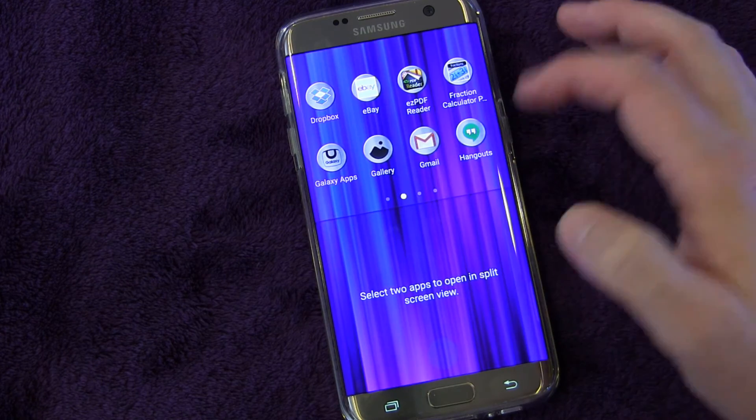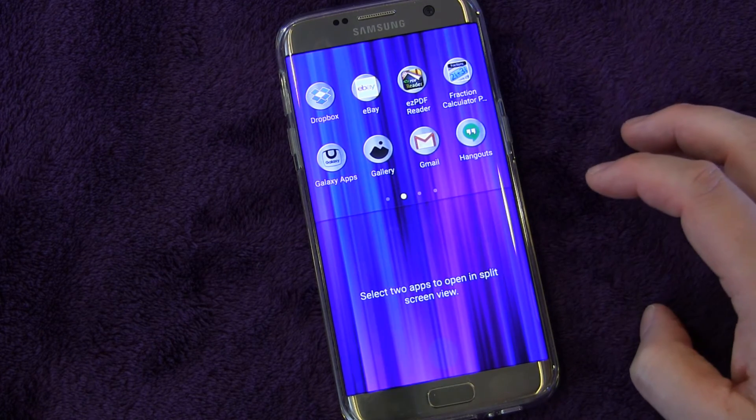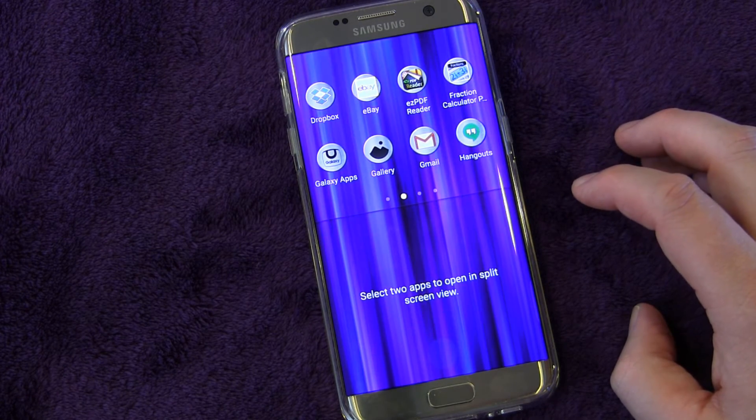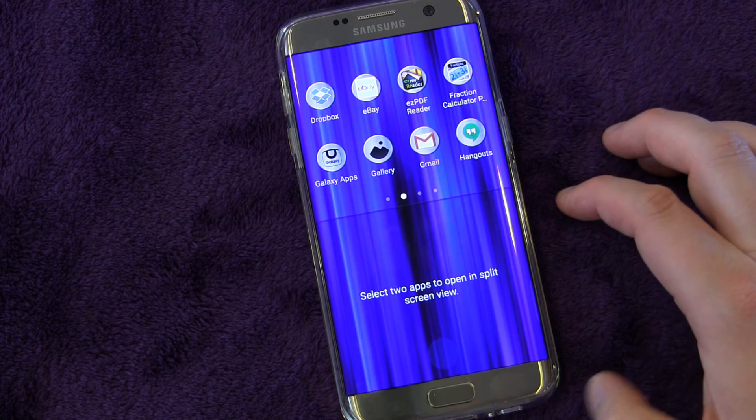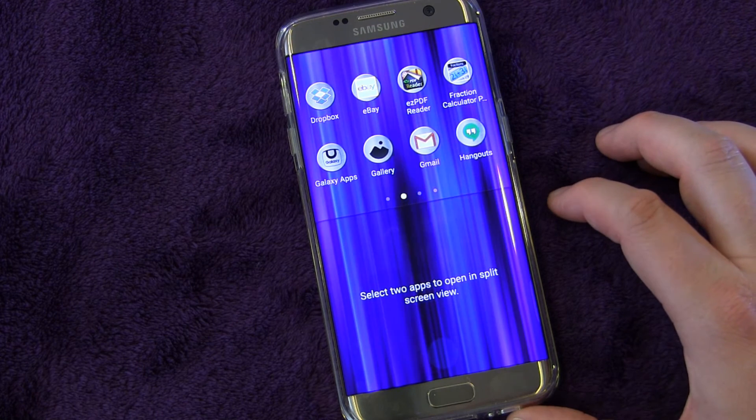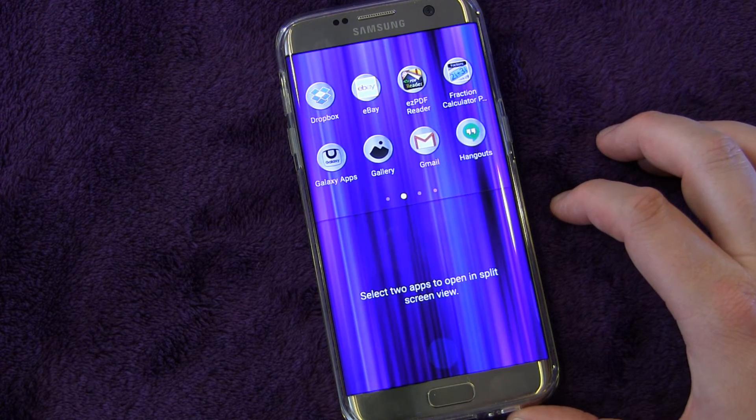And that's how you can use the split screen mode. That's it for this tip and trick video.